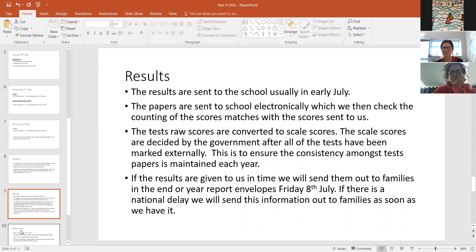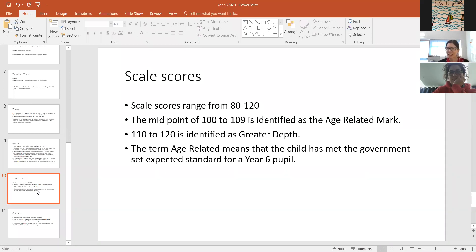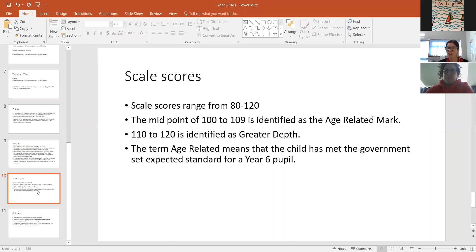The scaled scores are on a range of 80 to 120. If your child gets between 100 and 109 in their scaled scores, it's identified as an age-related mark — we often refer to it as 'secondary ready.' If they get 110 to 120, it's identified as greater depth. The term 'age-related' means the child has met the government-set standards for a Year 6 pupil.